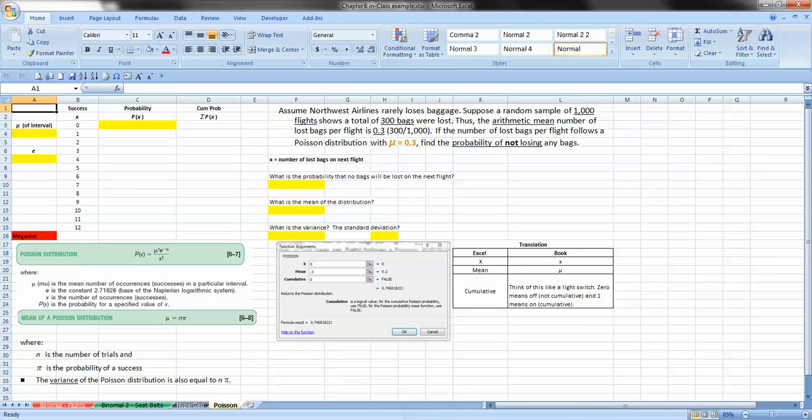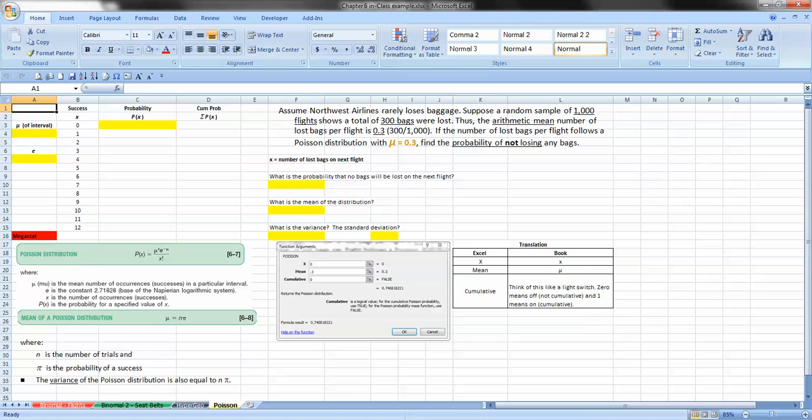Now remember that the Poisson probability distribution is based on two assumptions. The first is that the probability is proportional to the length of the interval. So the longer the interval, the larger the probability. And the second assumption is that the intervals are independent. And we've discussed independence before. And that means that the number of the occurrences in one interval does not affect the other intervals.